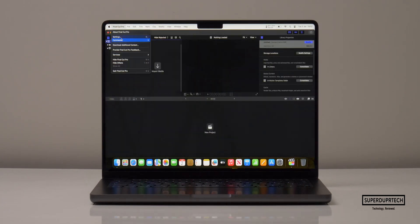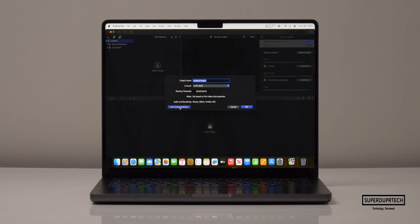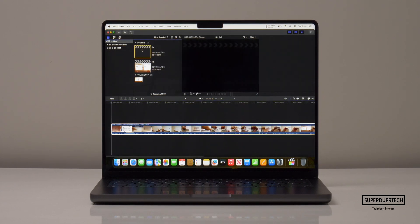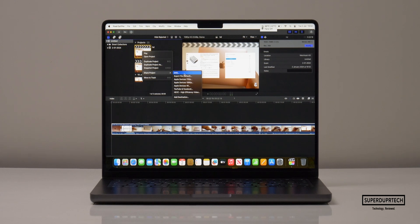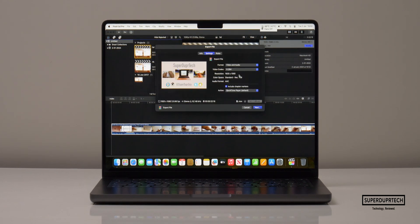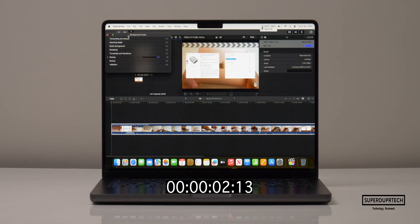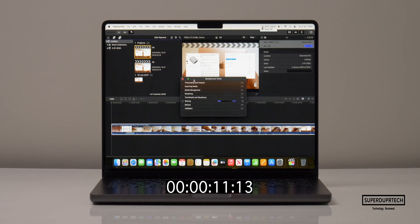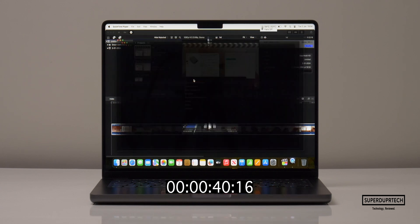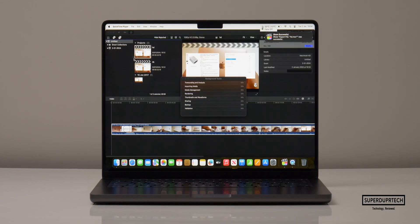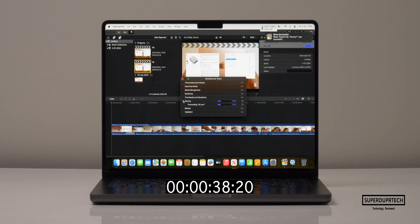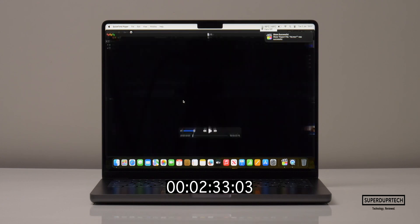I then performed a timed video export using Final Cut Pro with background rendering turned off, exporting both Full HD and 4K projects to H.264 from a 5-minute 23-second project. The Full HD 1920 by 1080 export completed in 40 seconds, and the 4K 3840 by 2160 export completed in 2 minutes and 33 seconds.